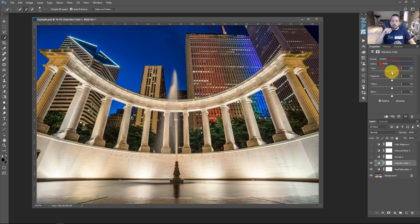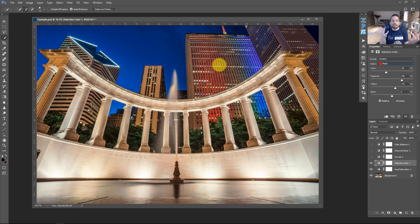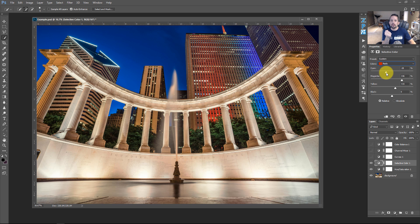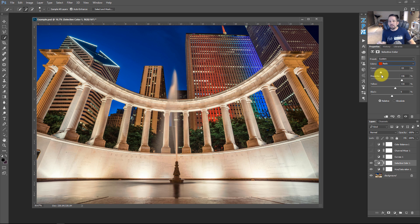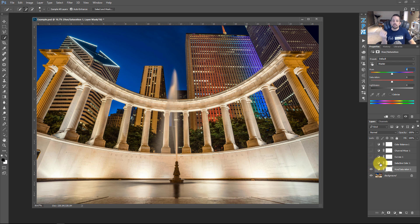You can go into the reds and decrease cyan to enrich them, or increase magenta. What holds Selective Color back from being the most precise tool is the lack of an eyedropper — if you could just click a color in your image to automatically select it for editing, that would be ideal. But Adobe hasn't added that yet, which is where the next tool steps ahead.